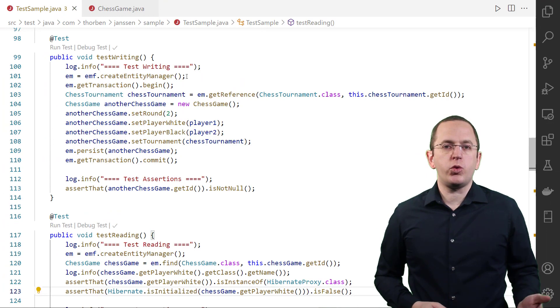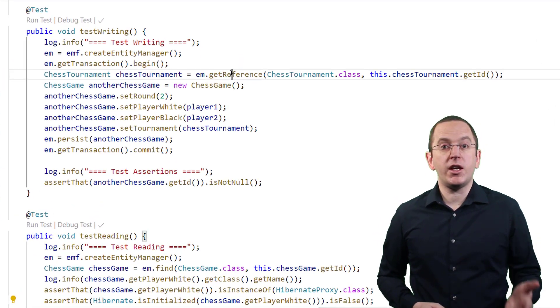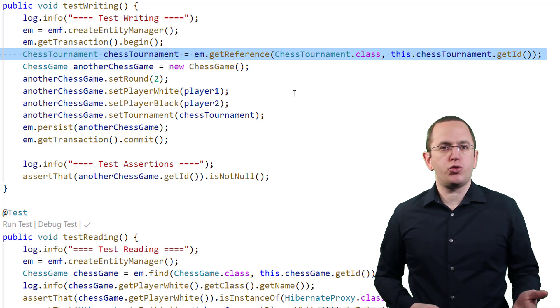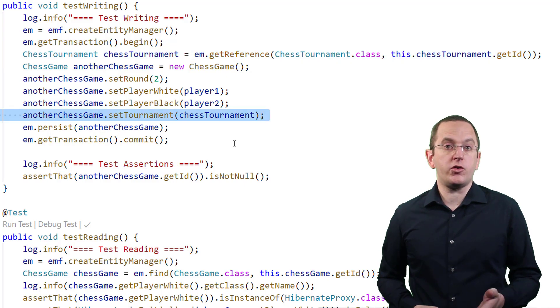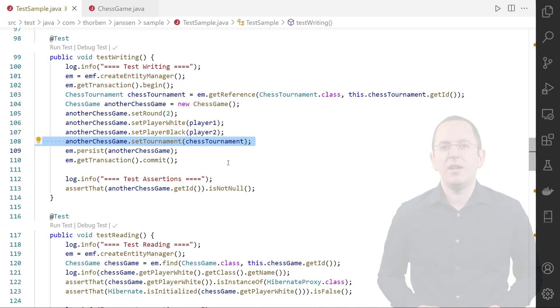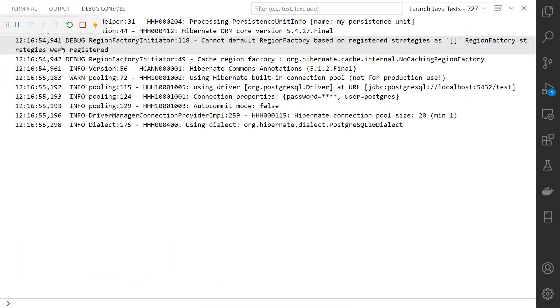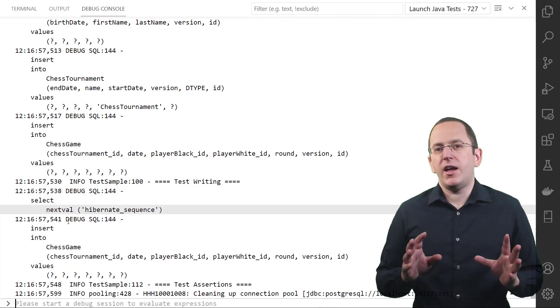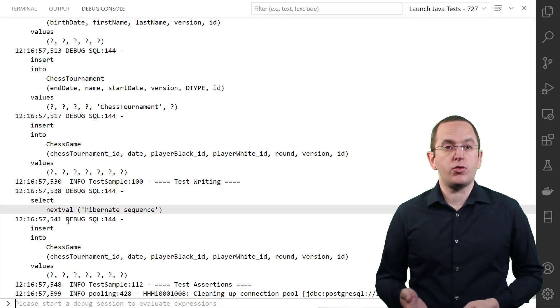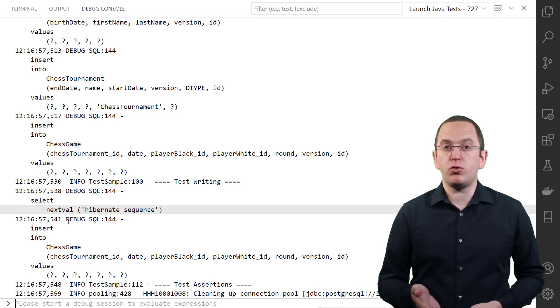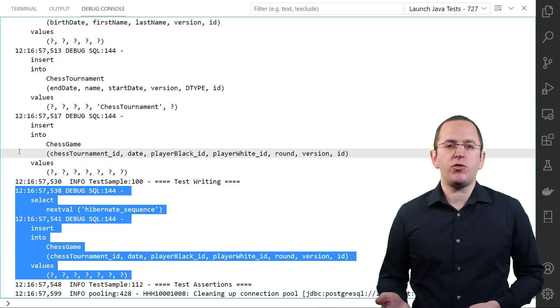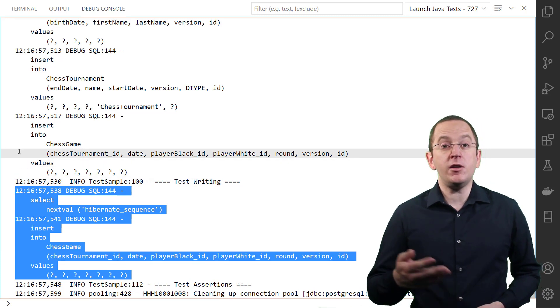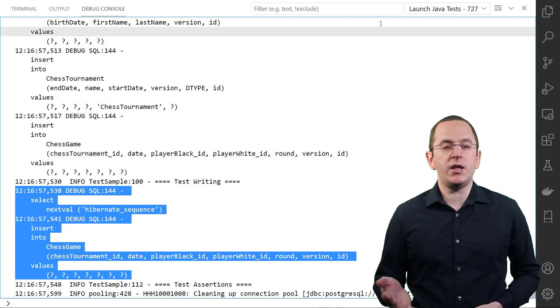You can also request a proxy object of an entity by calling the getReference method on the entity manager or Hibernate session. This gets you a proxy object that you can use to initialize a to-one association when persisting a new or updating an existing entity. As you can see in the log output, the call of the getReference method doesn't trigger a database query. Hibernate instantiates a proxy object and only sets the primary key attribute. Hibernate delays the execution of a query until you call a getter or setter method of any non-primary key attribute.